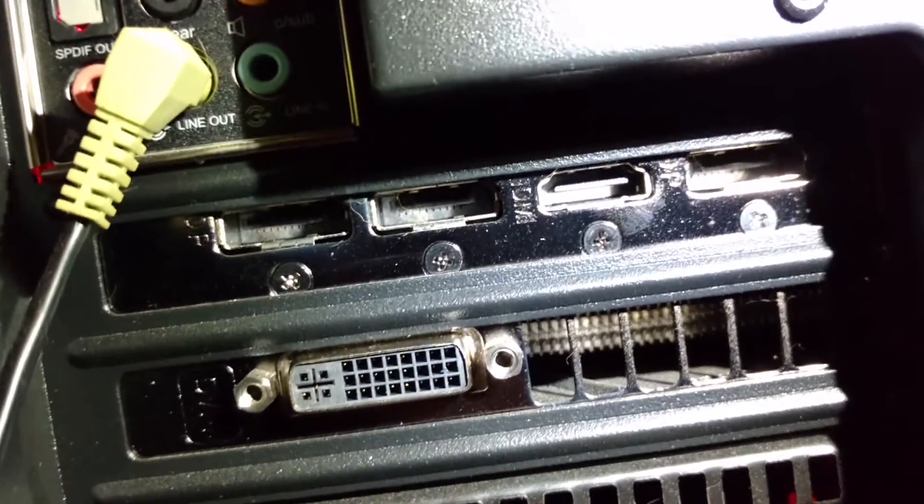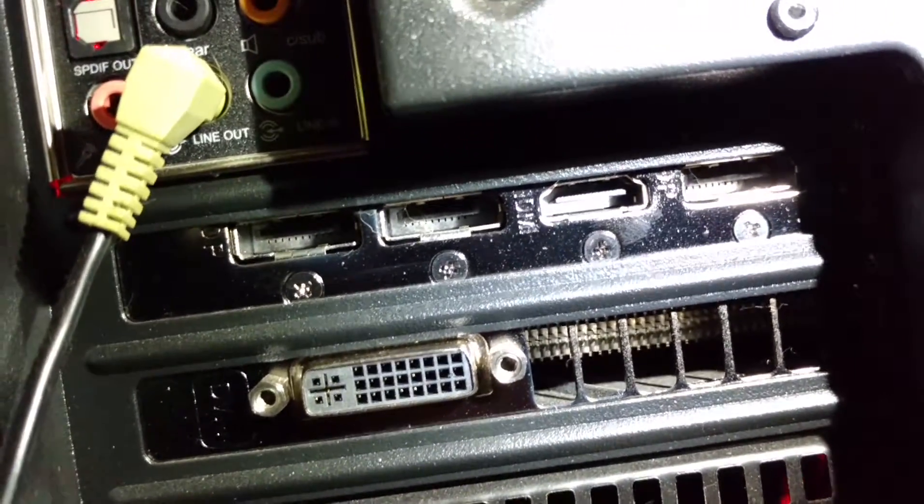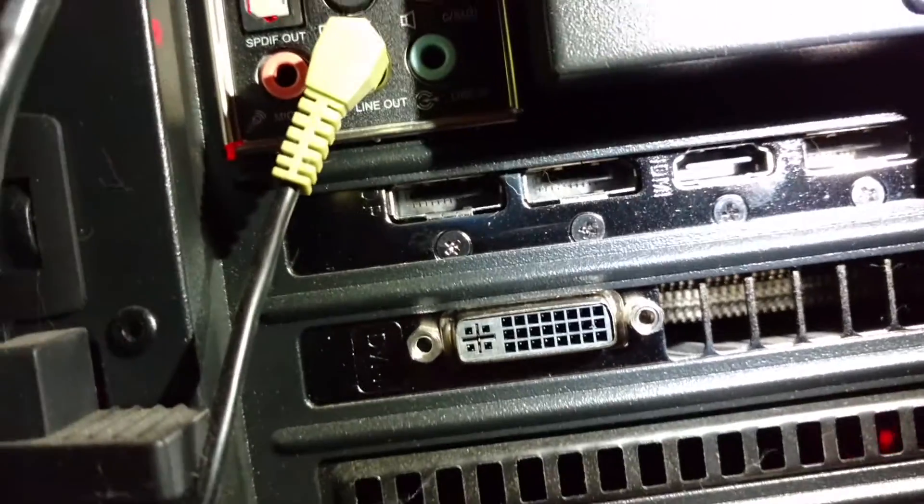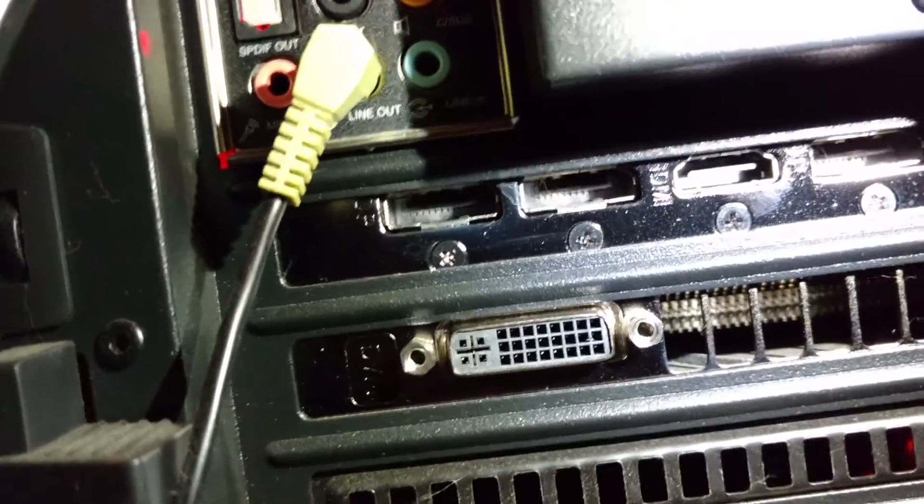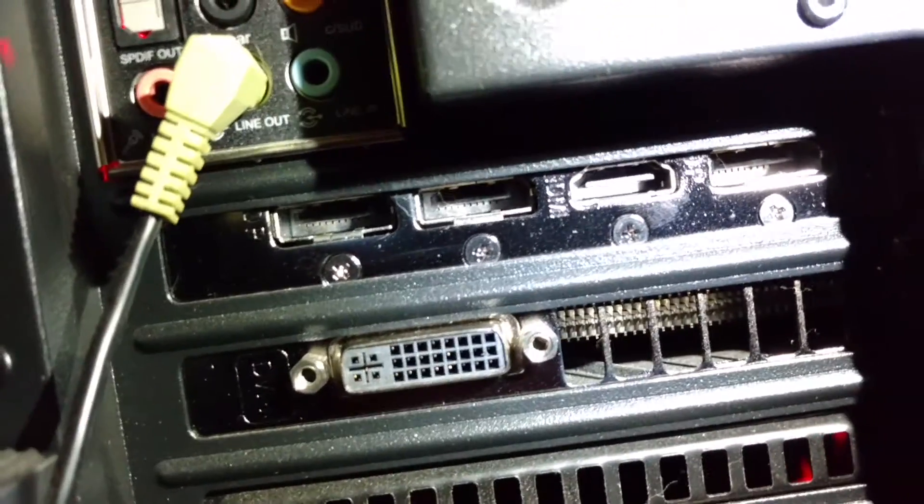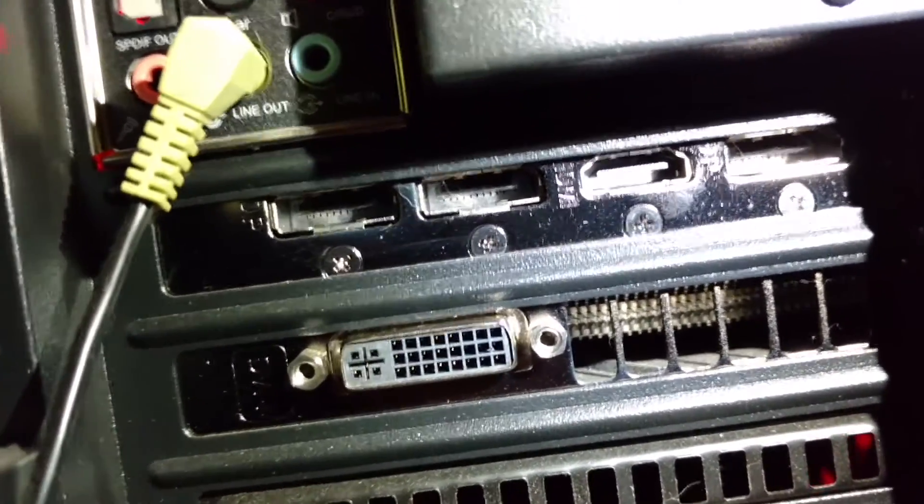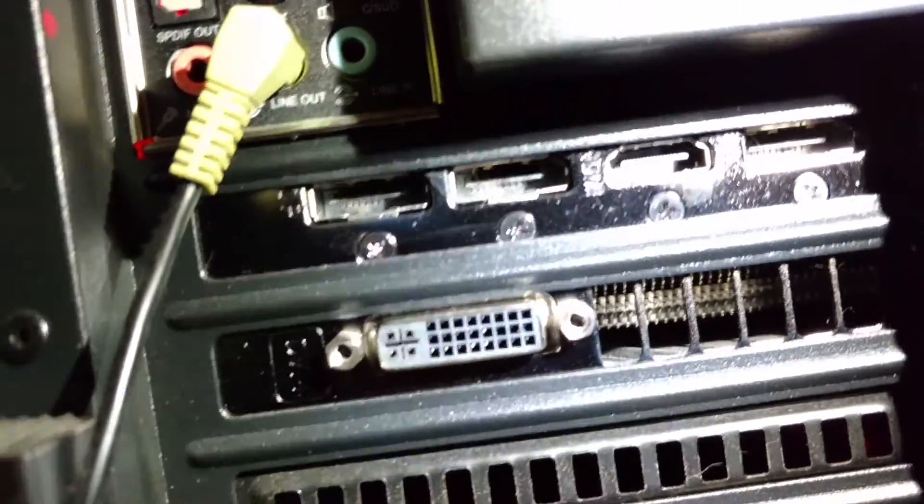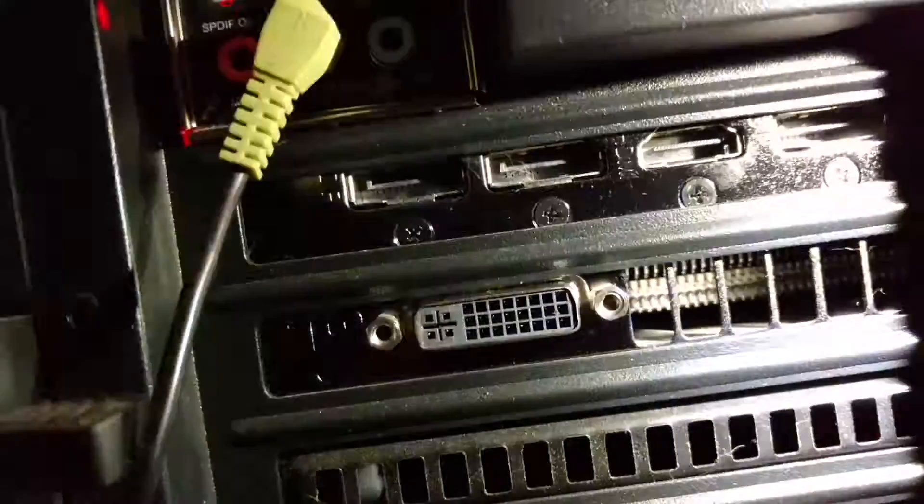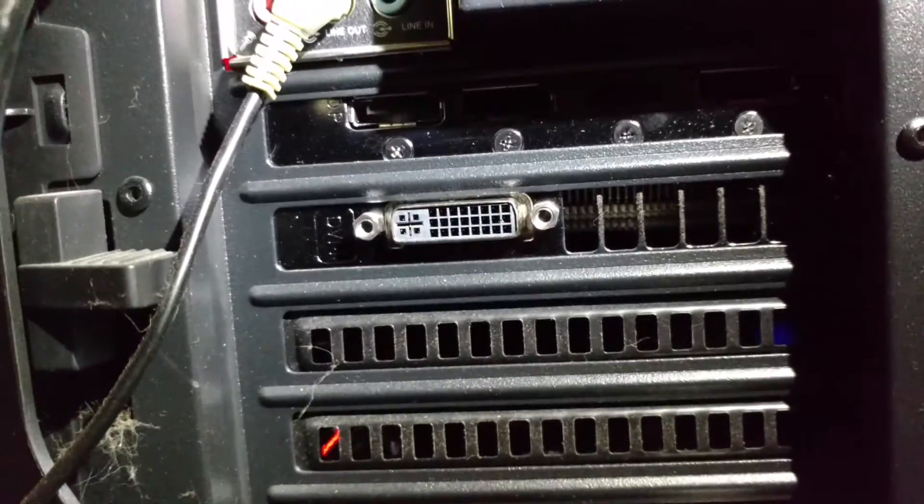And then the other three on top are display ports. So three display ports, one HDMI, and then down here, this big bastard right there, is a DVI.